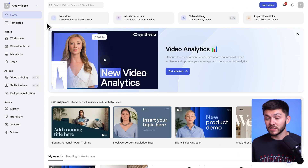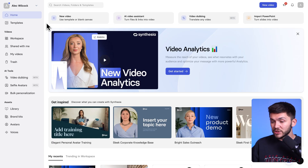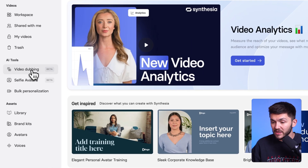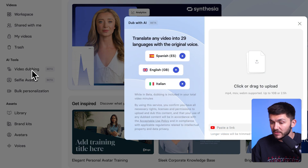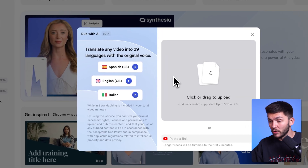So when you're in Synthesia to translate your videos to another language it's very easy, and by the way I do want to mention that the links are going to be in the description down below. In Synthesia, all we have to do is go down into the left toolbar and click on video dubbing. We click video dubbing and now we've got this little pop-up that opens up.